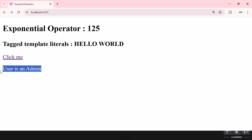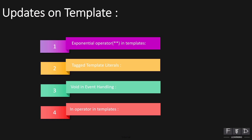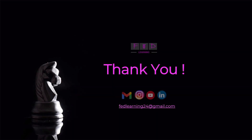So with this, we have covered four exciting new features in Angular 20 related to template files: the exponential operator, tagged template literals, void in event binding, and the in operator. All these updates will make Angular templates even more powerful and flexible. If I've missed any other key updates, please let me know in the comments. Thank you for watching, and catch you in the next video where we will dive into the next Angular 20 feature. Keep visiting, keep learning, and keep commenting!